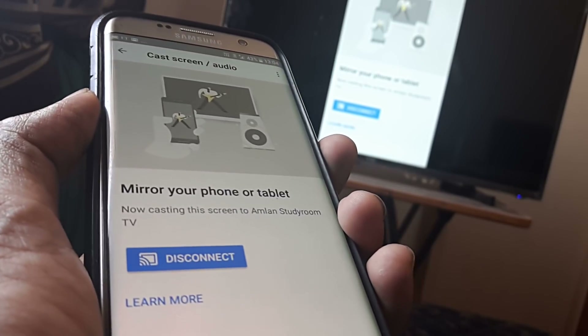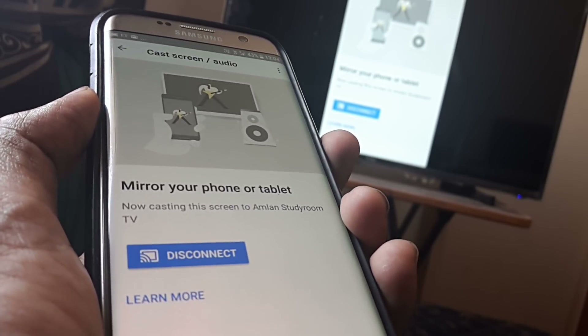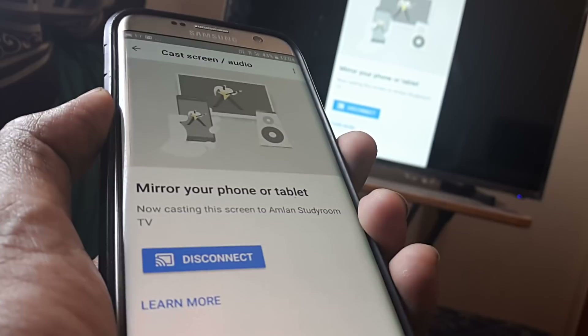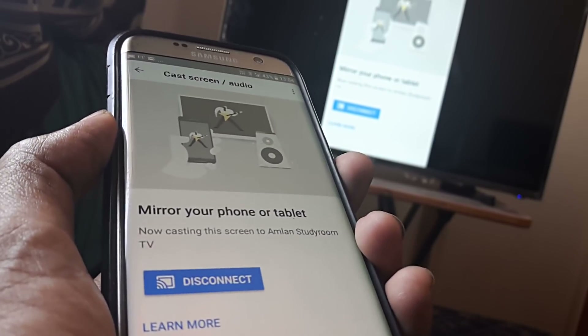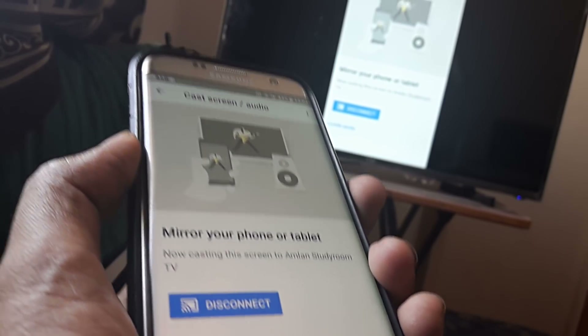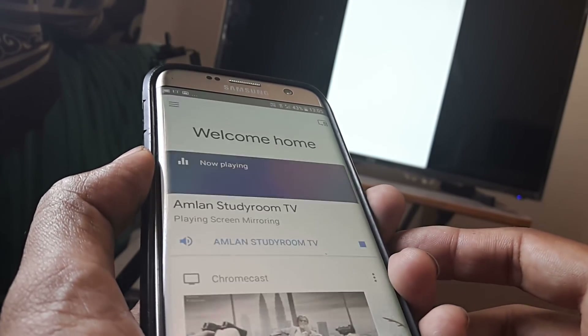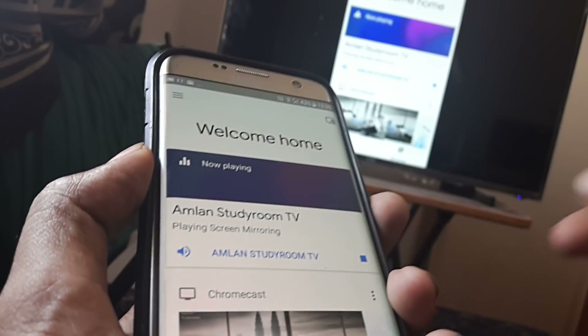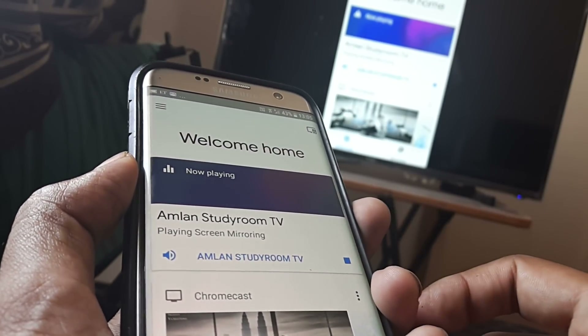Welcome back guys. What you see me doing here is basically casting my mobile screen onto my television. So whatever I see on my mobile screen right now, I actually see it on my television as well.